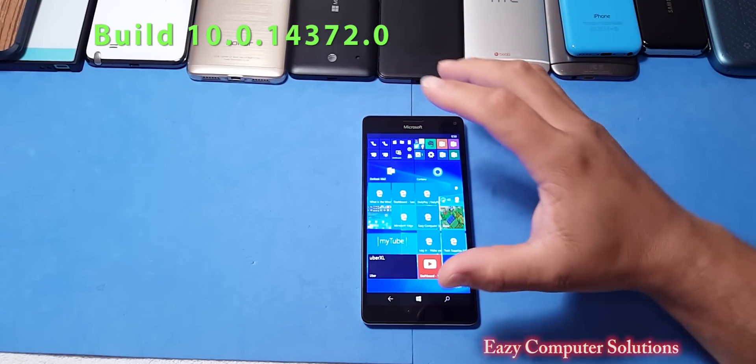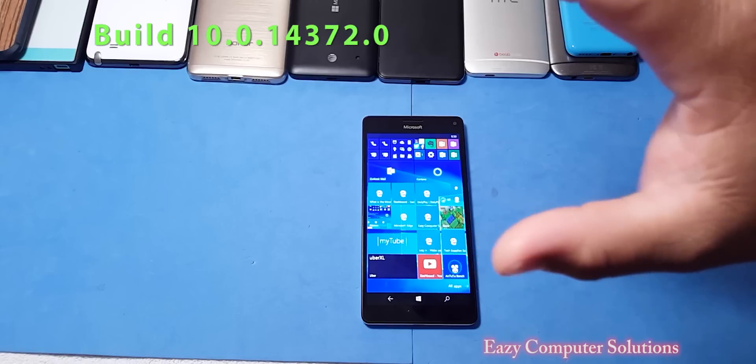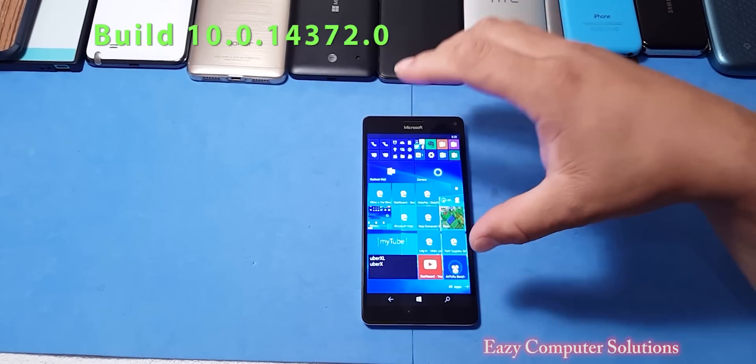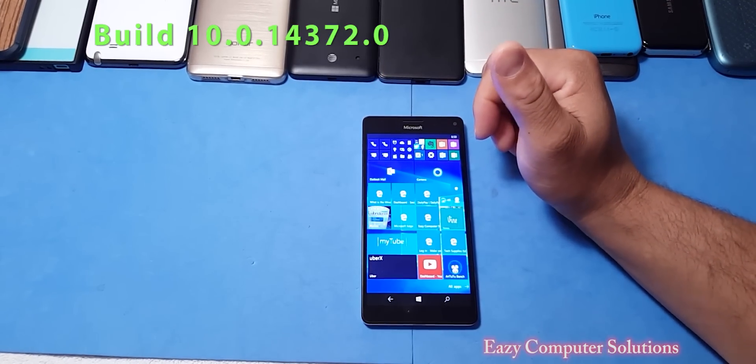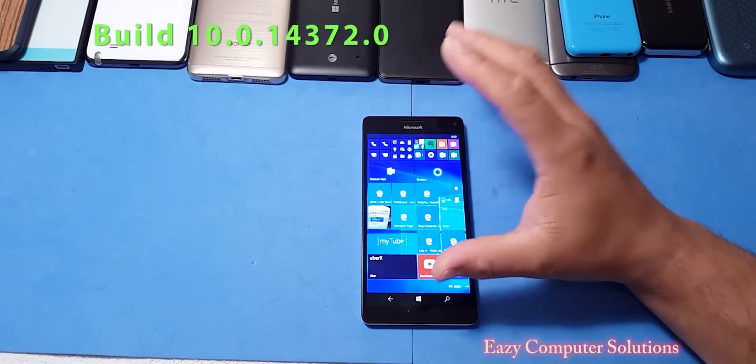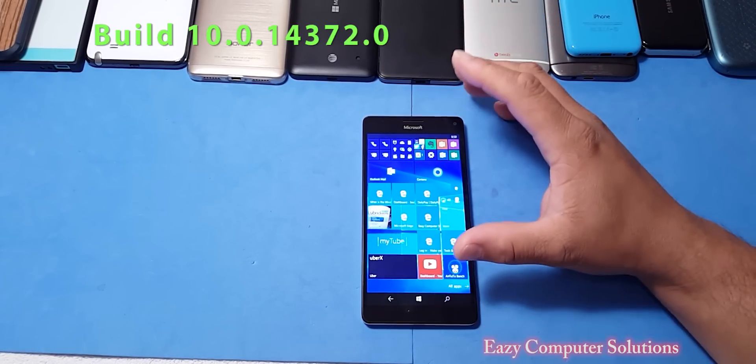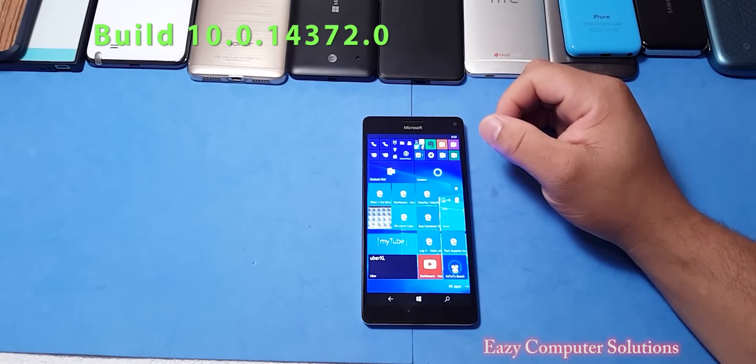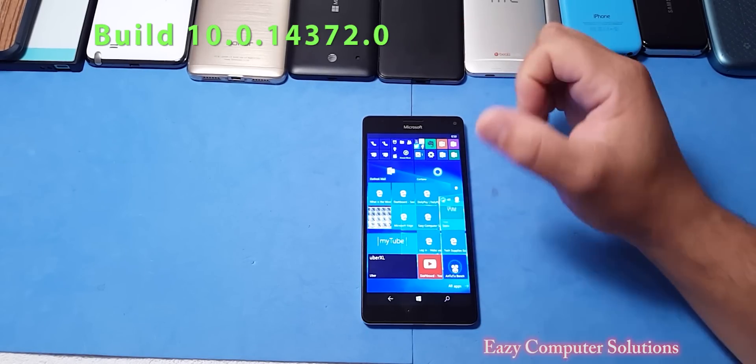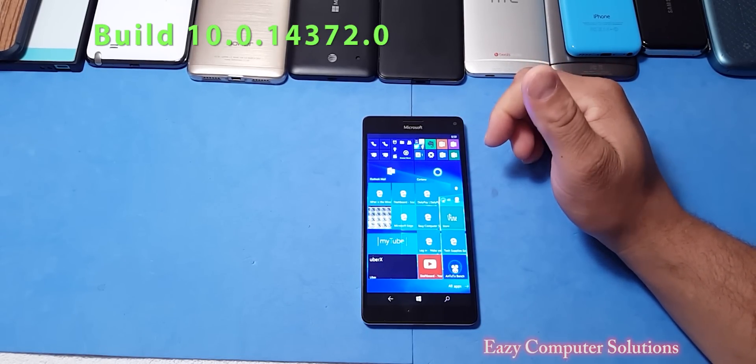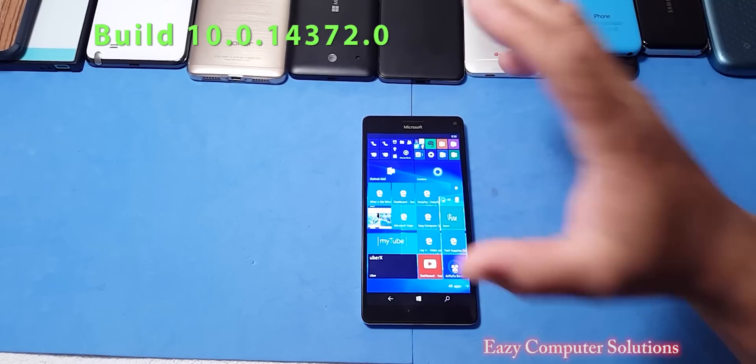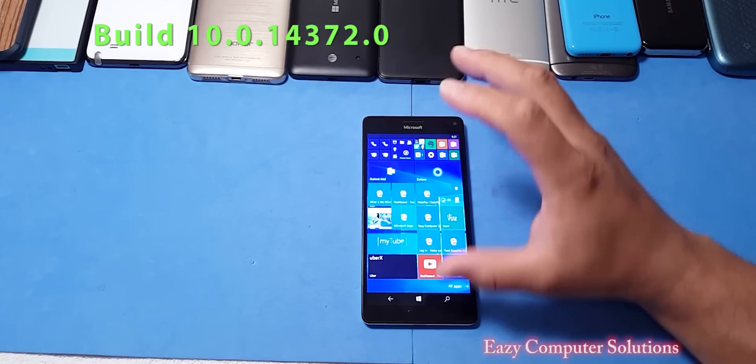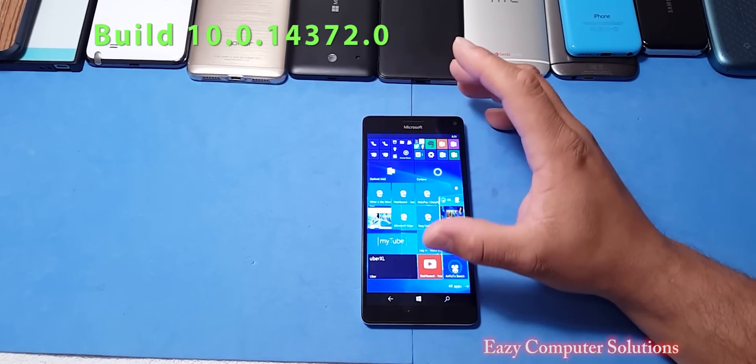But I know we got this big update that's coming out the next month or so, the anniversary update. So I wanted to get this device so I could do some more reviews on it, kind of keeping hope alive for the Lumia devices.